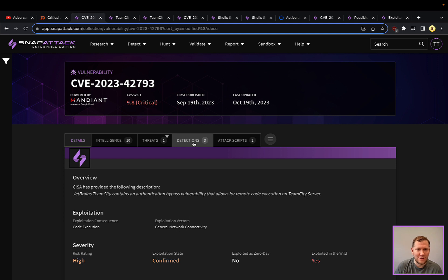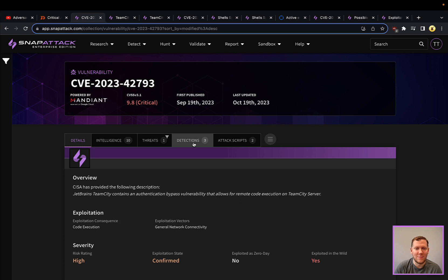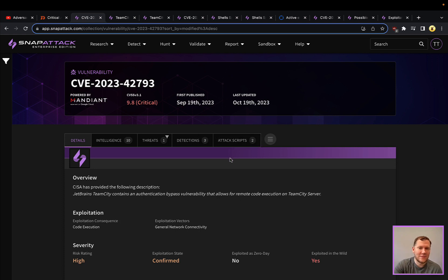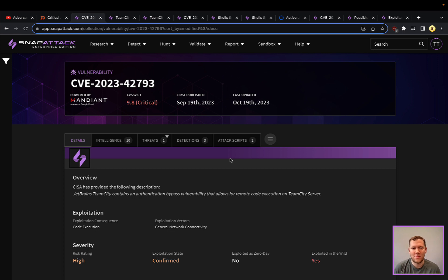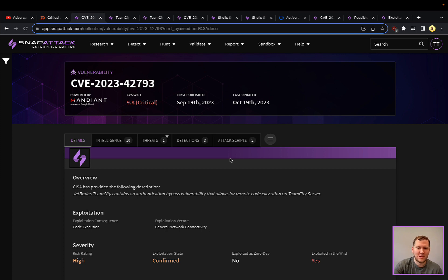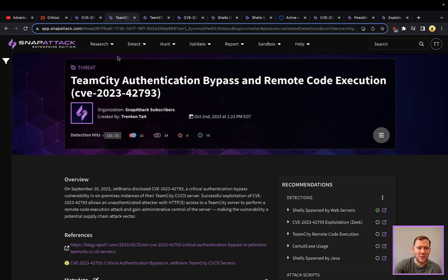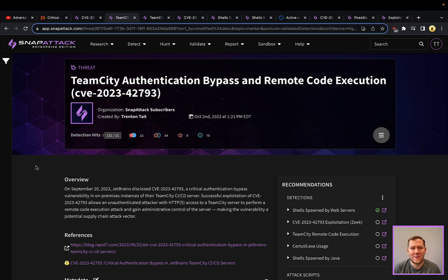Obviously, with a CVE, we'd always recommend patching, but that's not always possible, or in some instances, you might miss some. And then we also have attack scripts, which you can use to then validate those deployed detections, make sure that you're able to detect those properly, and really have that end-to-end testing. So that's really the goal of SnapAttack and what we're trying to bring here. So without further ado, let's dive into this TeamCity execution issue.